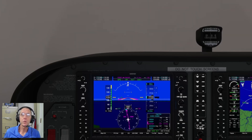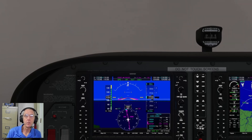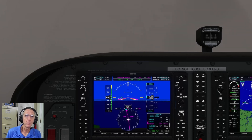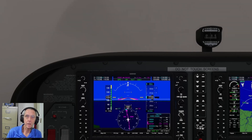We'll also look at the use of the visual approach procedure that you'll find in many of the new GNS navigators, and additionally we'll couple that with our autopilot so you can see how the approach procedure works out from a fully automated standpoint. For this session, we're going to be flying in a Cessna 172 with a G1000 NXI, and we're in Microsoft FlightSim.